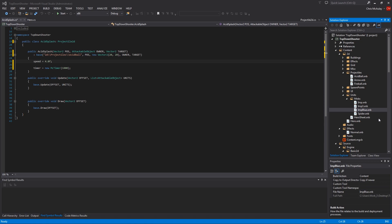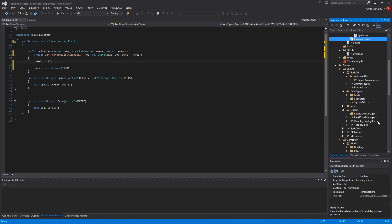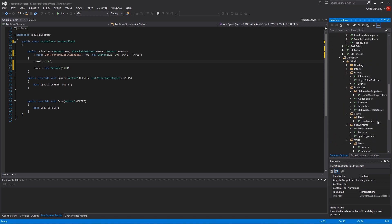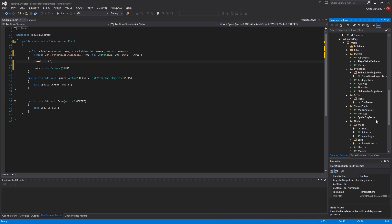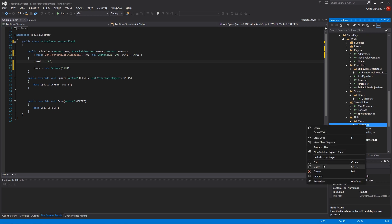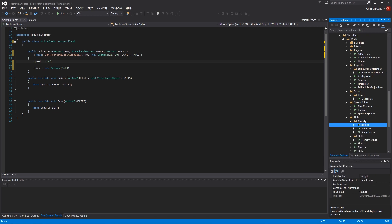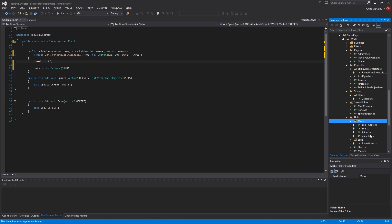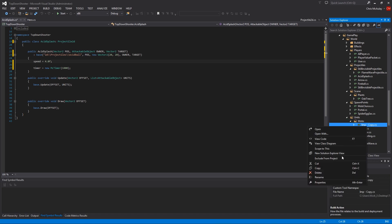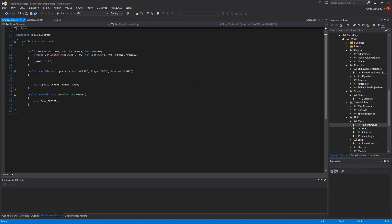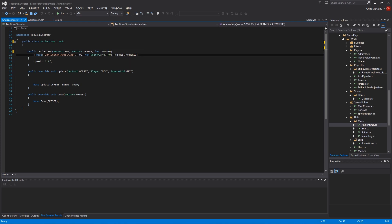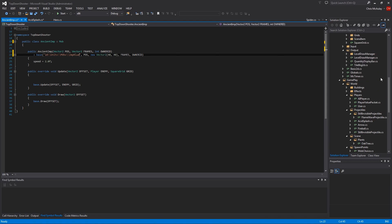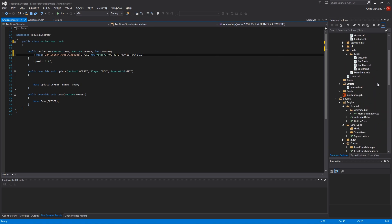So next, let's add the ancient imp. So it's just an imp, right? So we might as well start with that. Copy. Paste. And then if I can spell ancient correctly. Ancient imp. Okay. So right now the ancient imp is literally an imp. Now it just looks like one. Now it no longer looks like one.